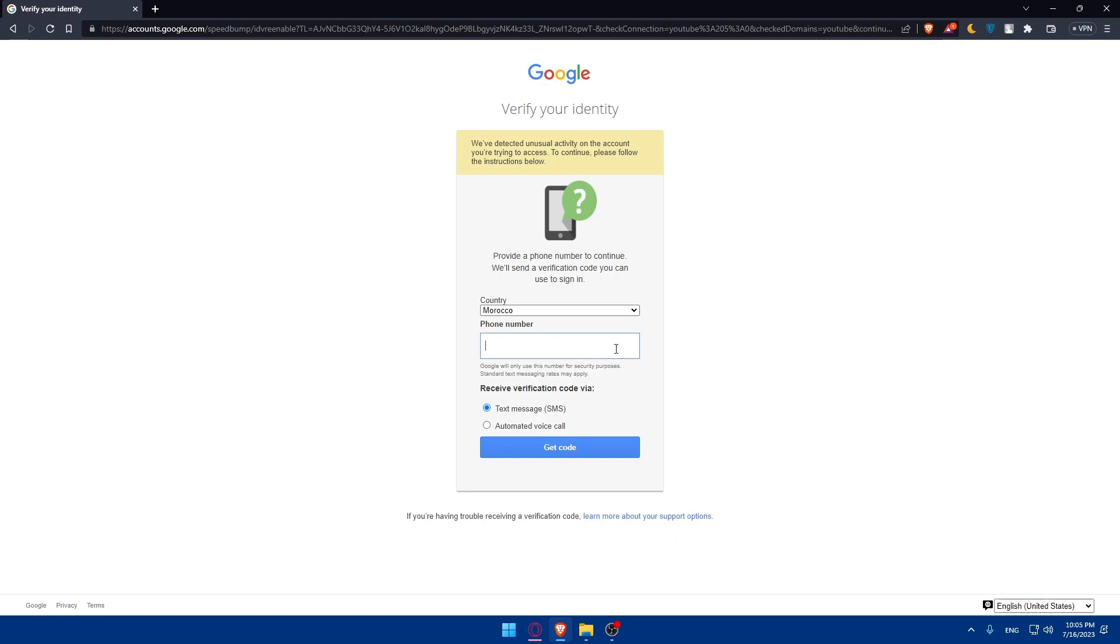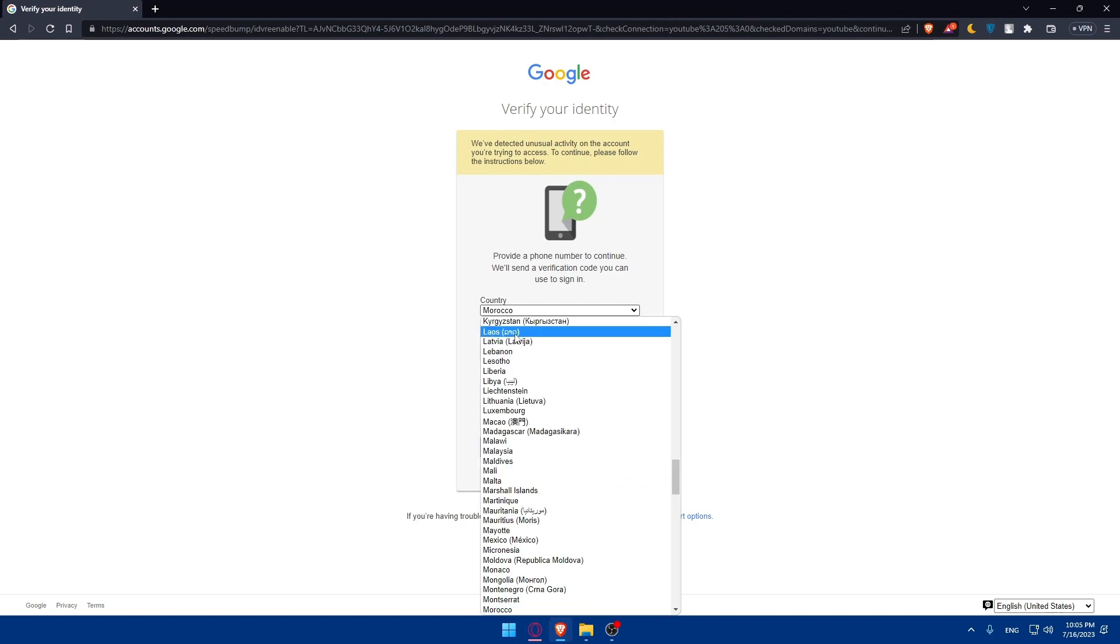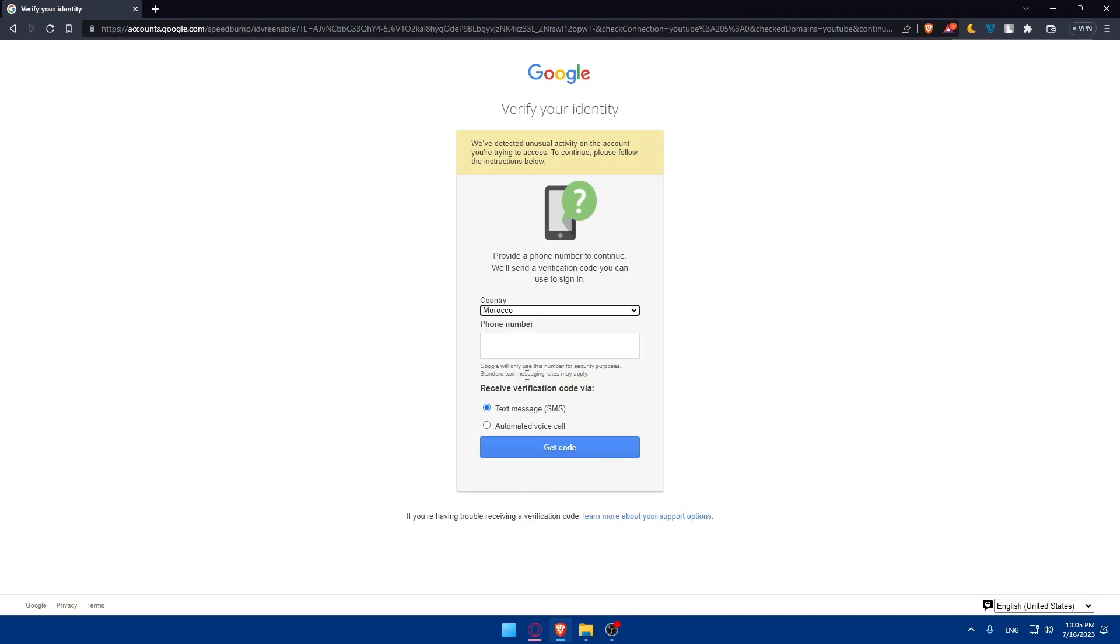And simply, I'll have to enter my phone number. That's because, as they said, we've detected unusual activity on this account you're trying to access. To continue, please follow the instructions. So I'll have to enter my phone number. You'll have to enter your country. If you would like to receive a text message or voicemail, enter your phone number, click on Get Code, and enter the code that they will send you. And you will normally be good to go.